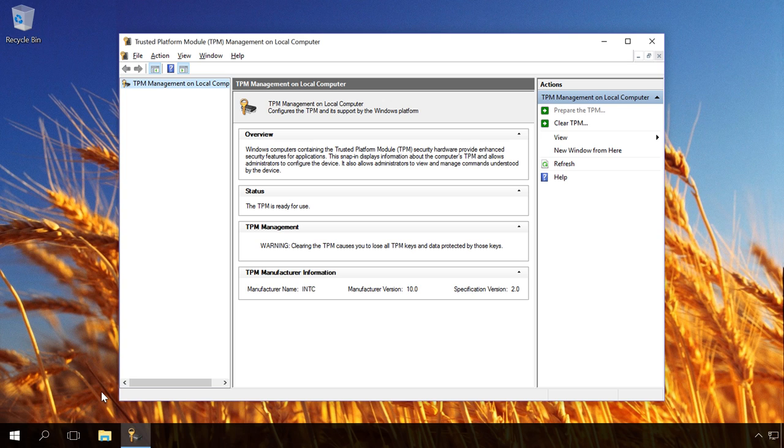If the TPM is available, turned on and adjusted, you can continue to set up encryption. If this computer has a TPM module but it was not used or initialized before, which we can learn from the menu TPM management on local computer, you should initialize it in order to turn it on.